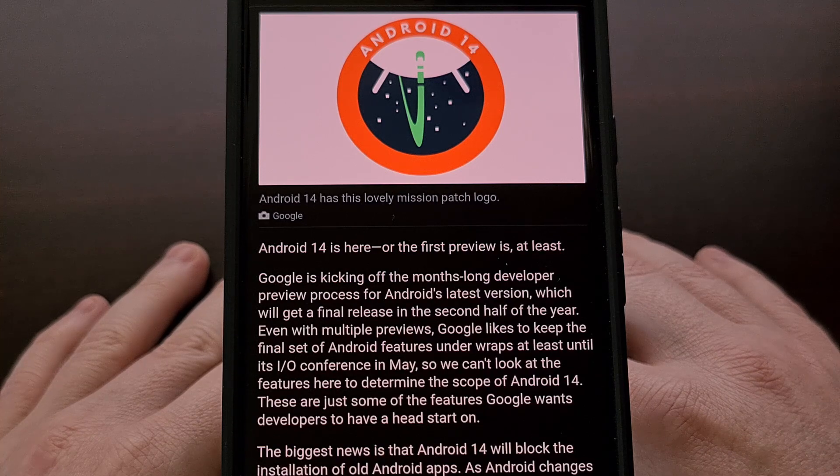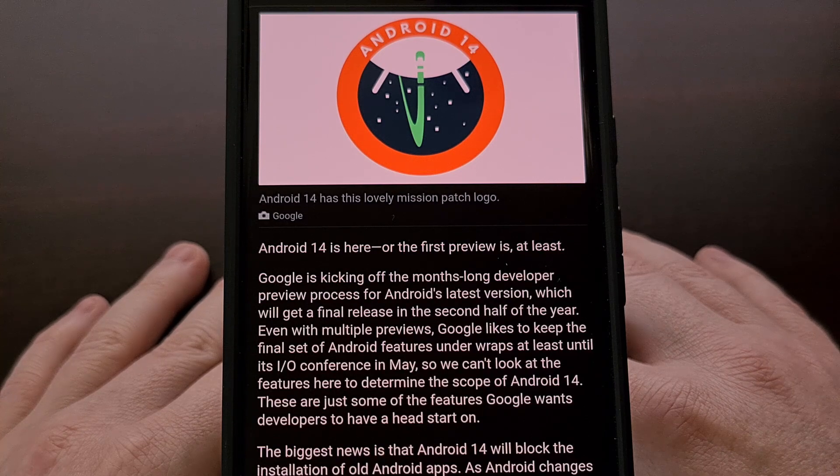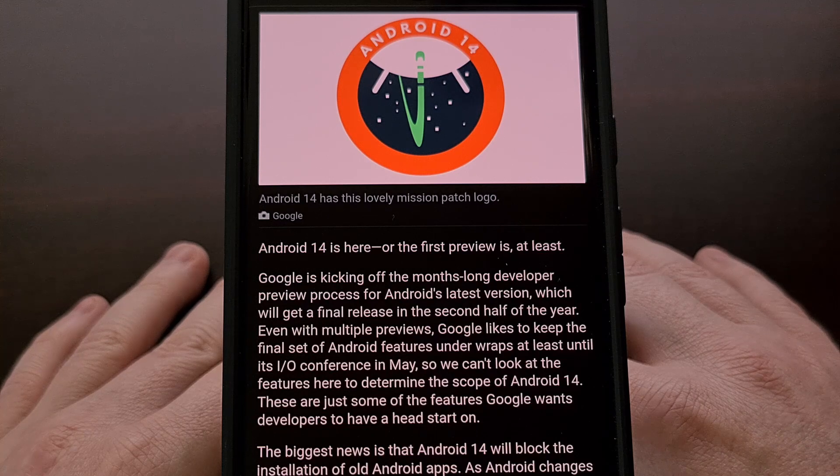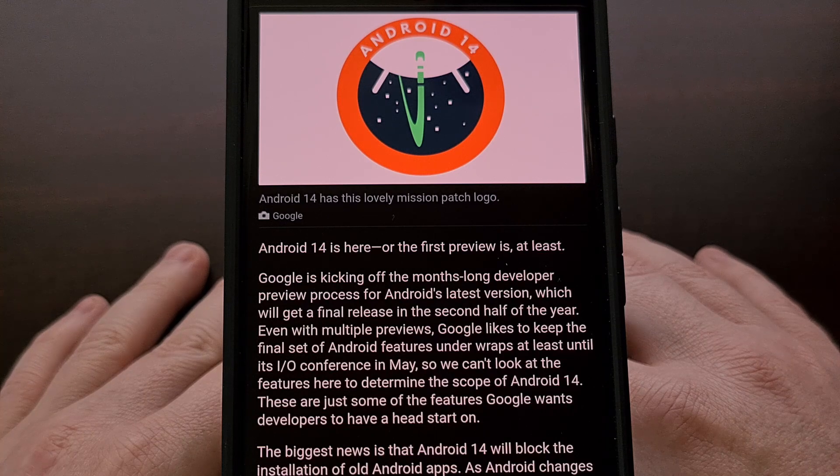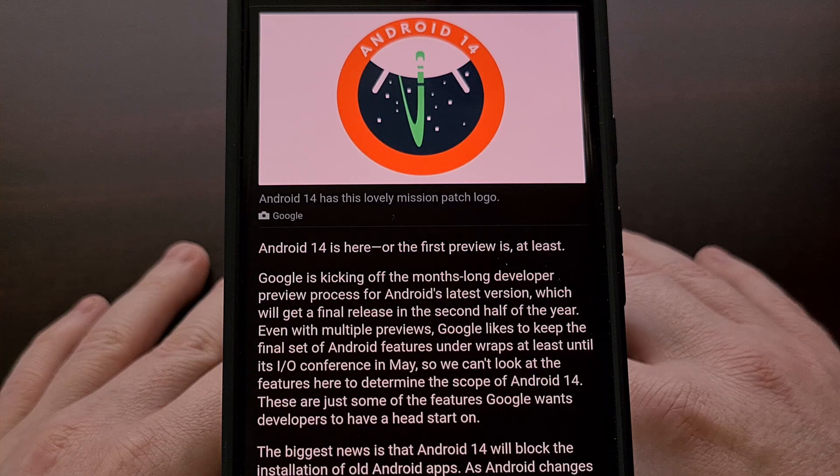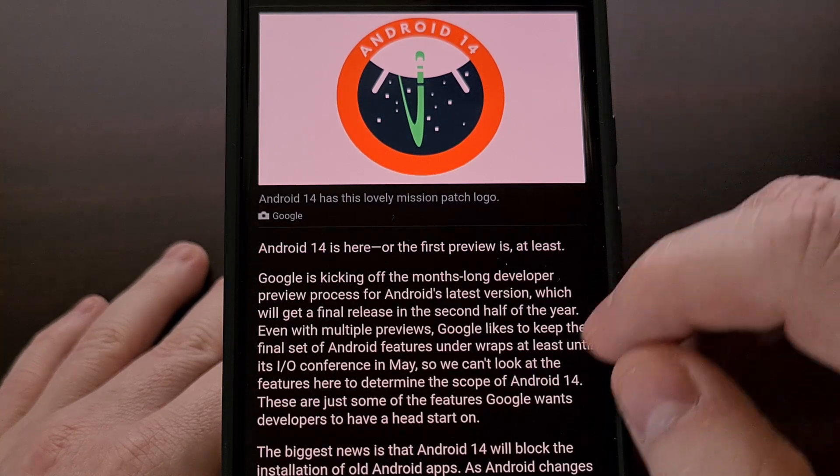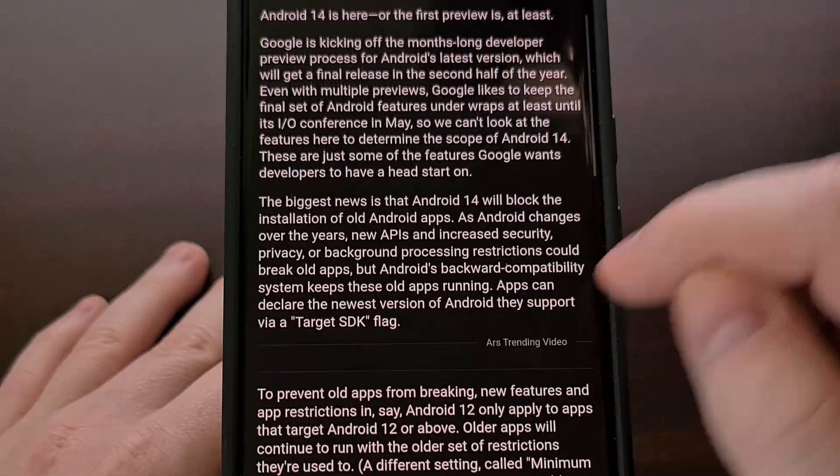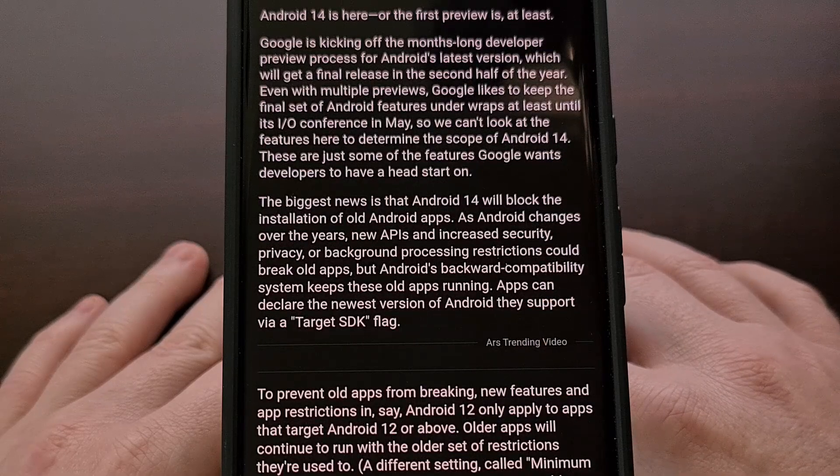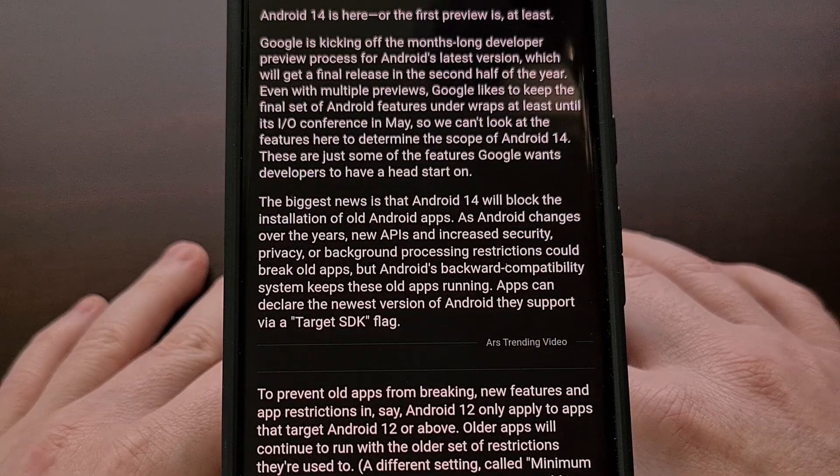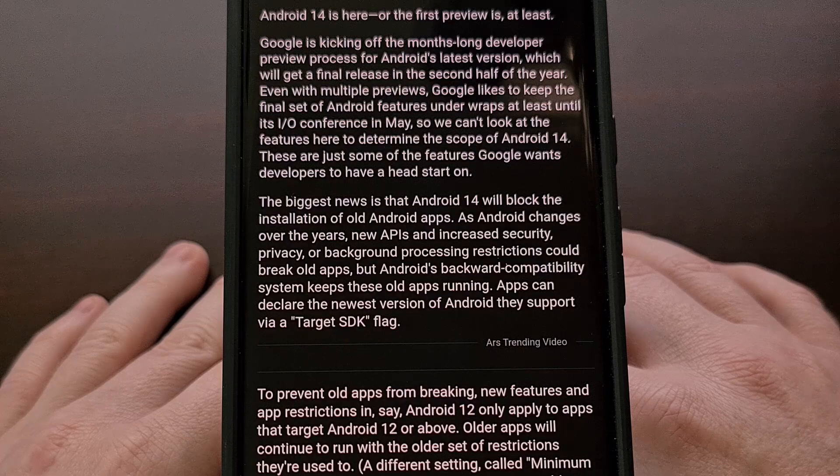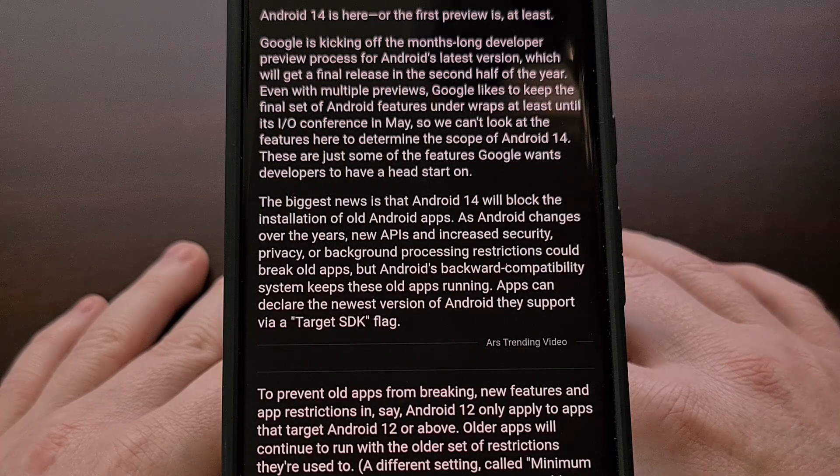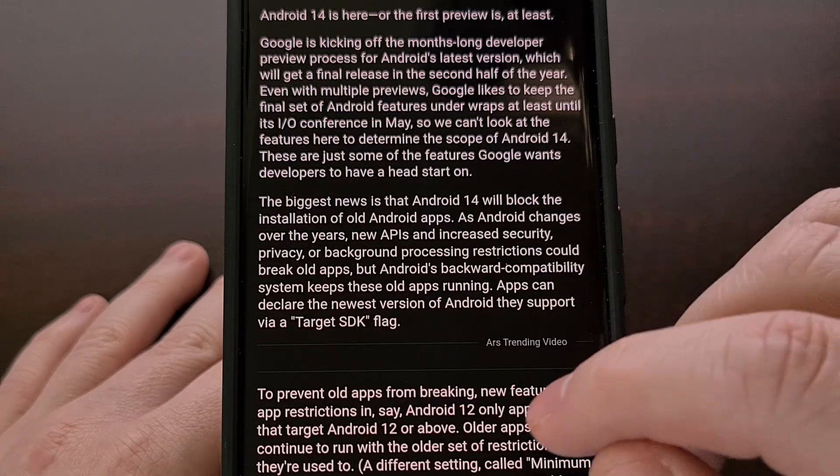These apps are not available via the Google Play Store and have to be downloaded from an application repository. Google says these limitations were needed in Android 14 because the really old apps sometimes have the ability to break new features and bypass new security protections.